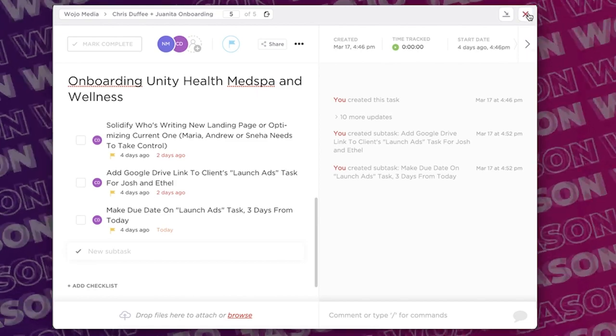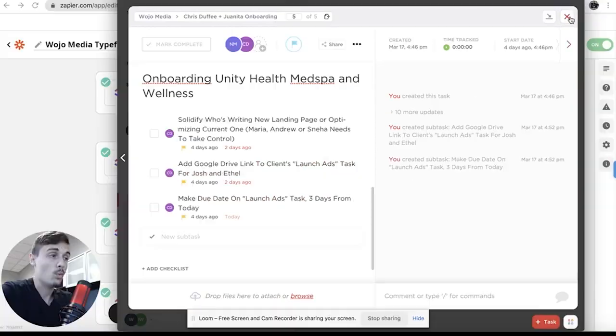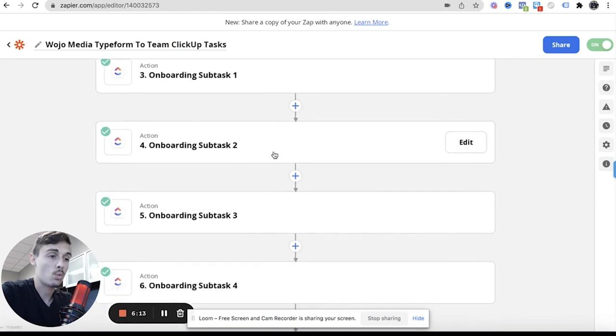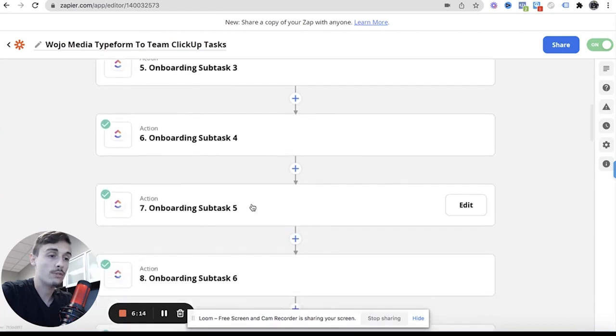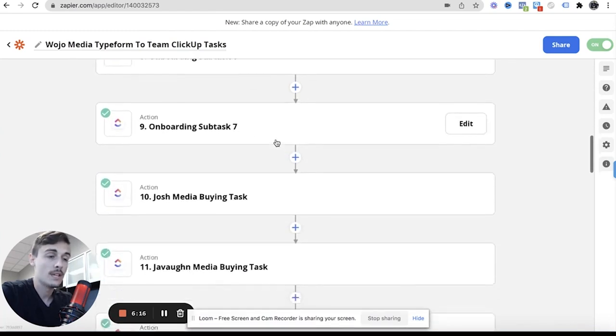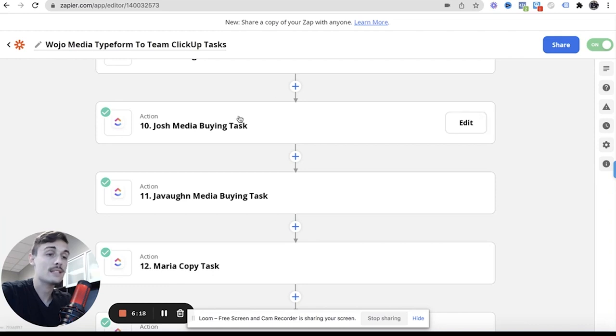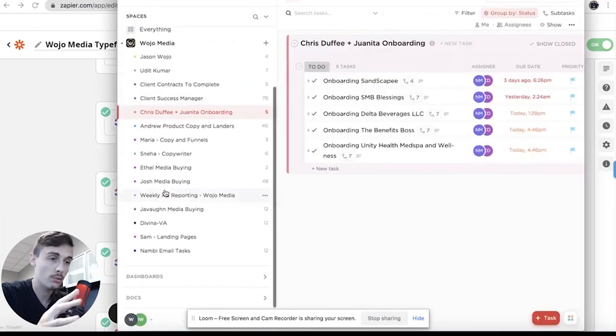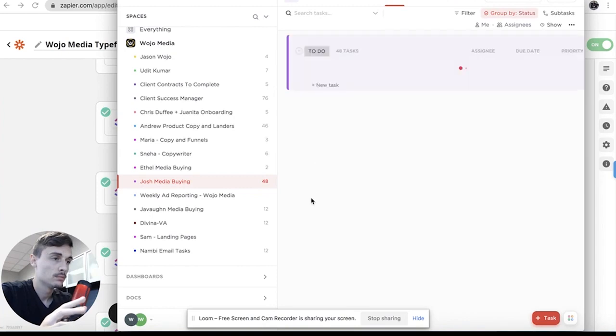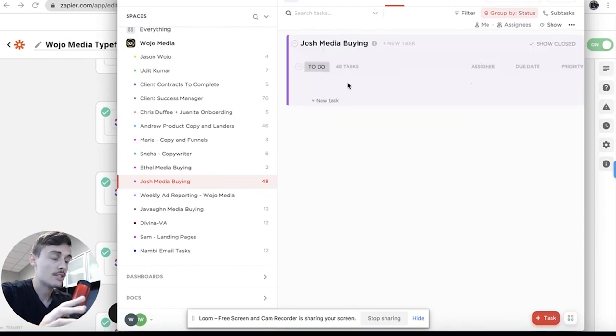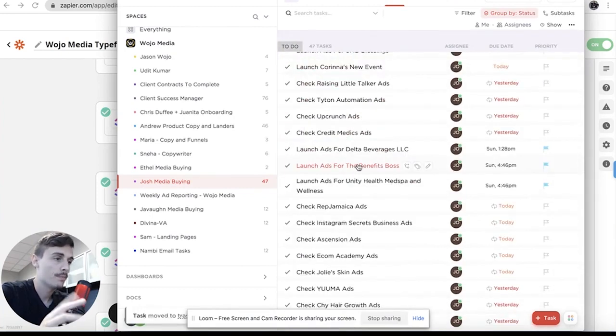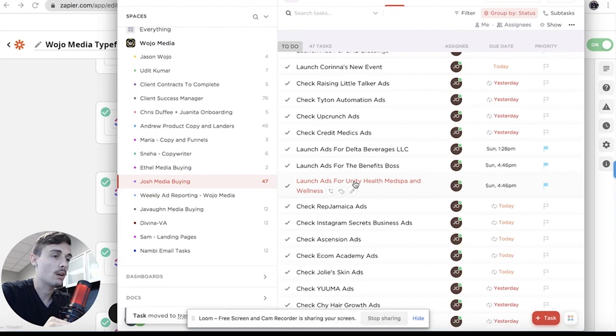Now what I meant by this right here is the launch ads. Well inside these automations we had the subtasks one two three four and five and six and seven. Now we have the media buying task and this is where it says like hey launch ads for this person. So if we go to Josh, this task you're gonna see it in here, here we go, here's a perfect one, launch ads for. Now what would Chris, he just onboarded, what would he do.